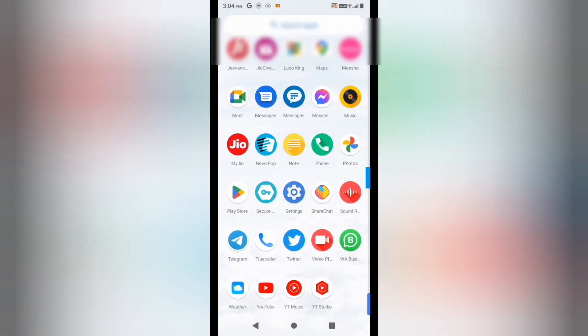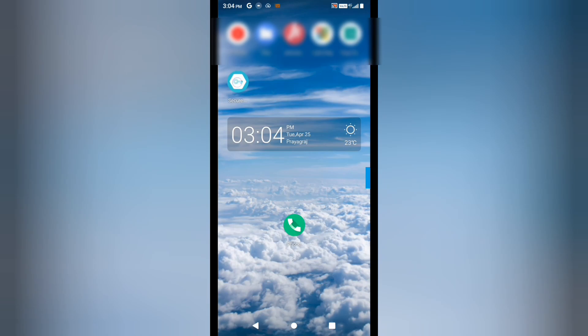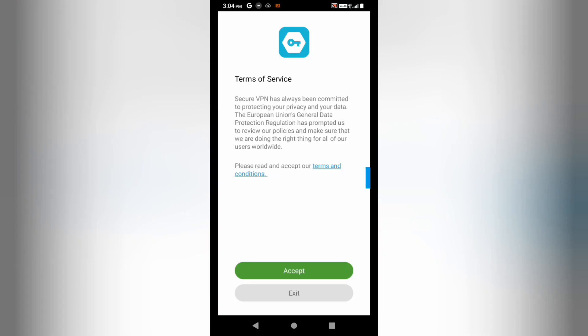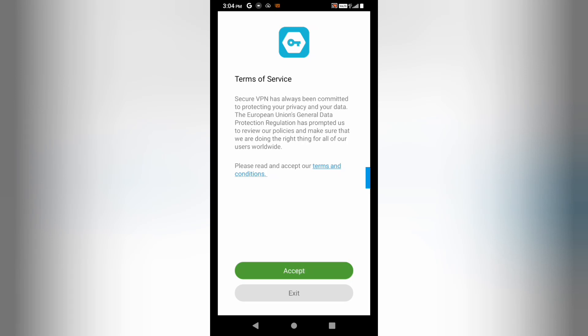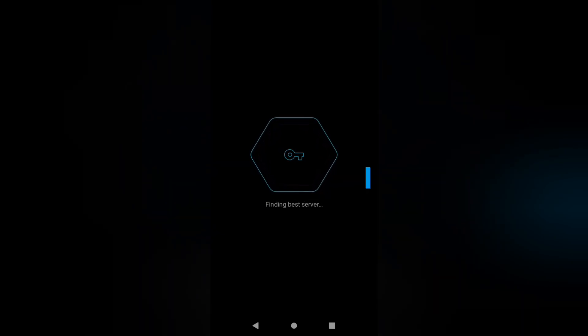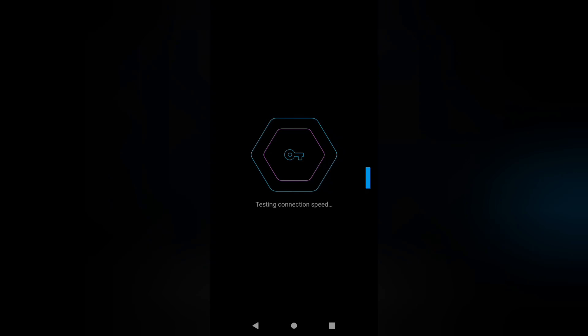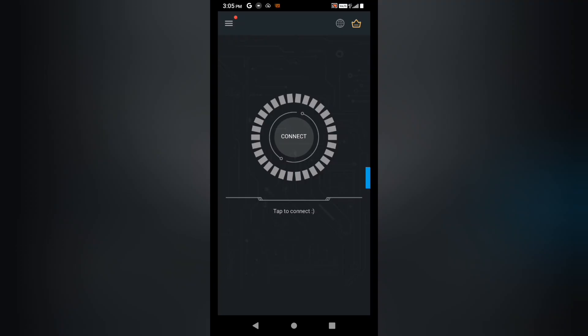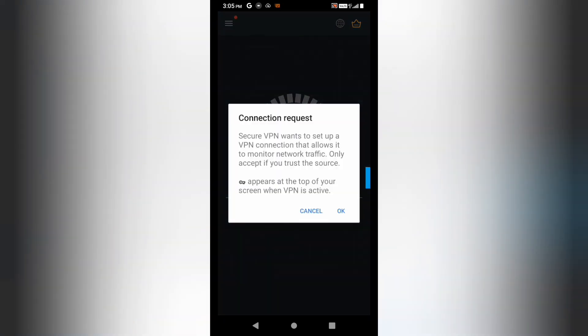With this app installed, it will not ask for any verification when you create the email IDs. You have to accept the terms it is showing. We have installed this application and it is checking. Now you can see we are getting the option to connect, so I'll click on Connect. This will also ask for sign-in.